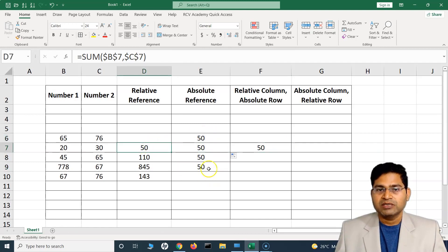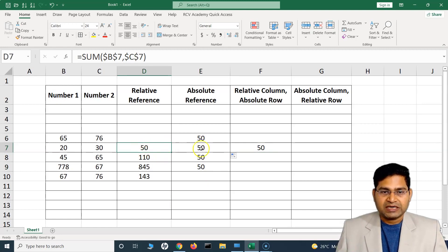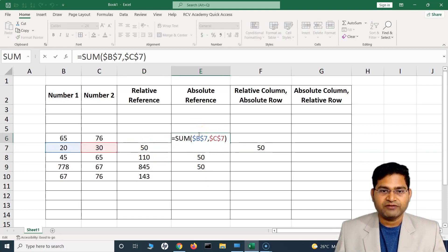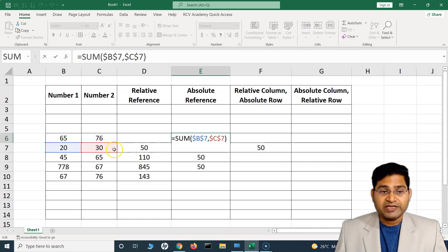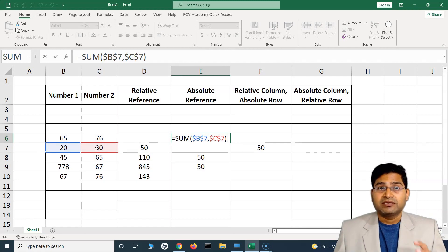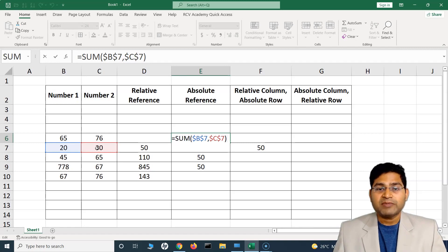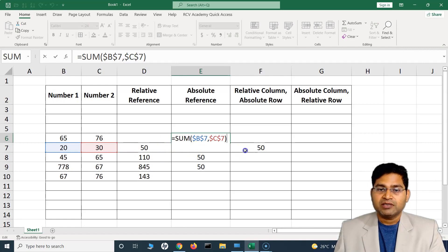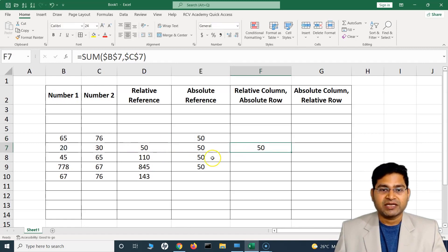If I highlight one of those copied cells and press F2 to see the formula details, you will see it is still referring to Number One which is 20, and Number Two which is 30 — still referencing B7 and C7. That is what absolute reference is: the cell reference is fixed no matter where you copy the formula. The formula remains the same across all locations.